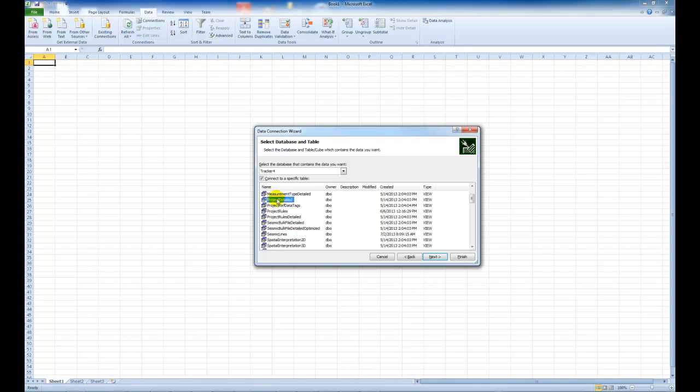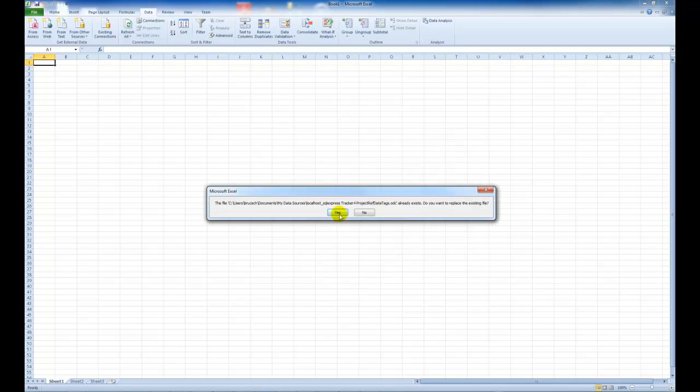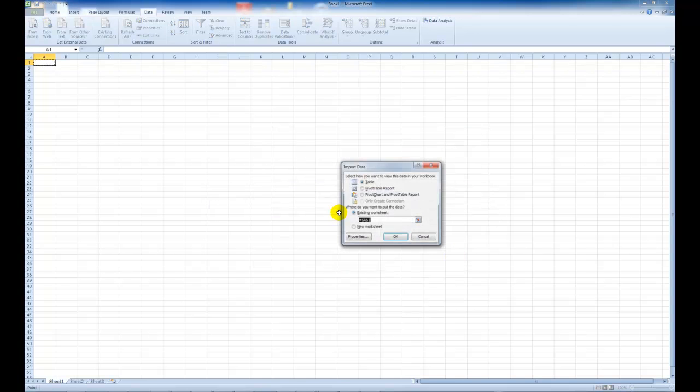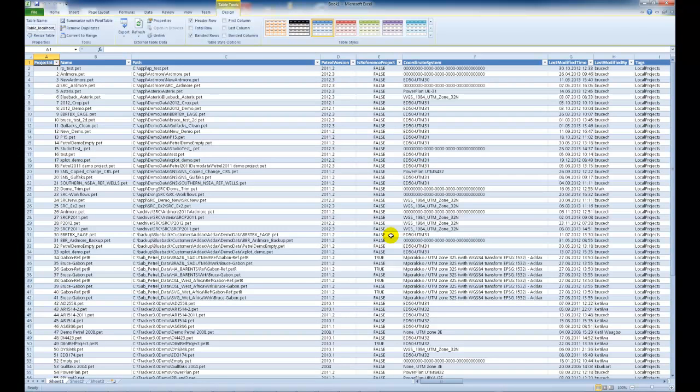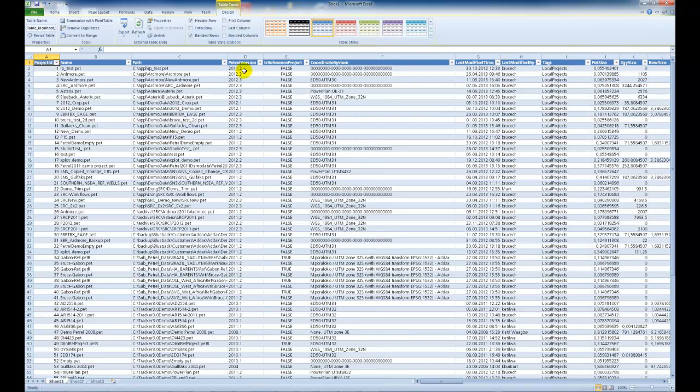So let's import this project reference data and tags. Then press finish. Choose yes and choose to insert it. And here we get a quick overview of all the data related to specific projects.